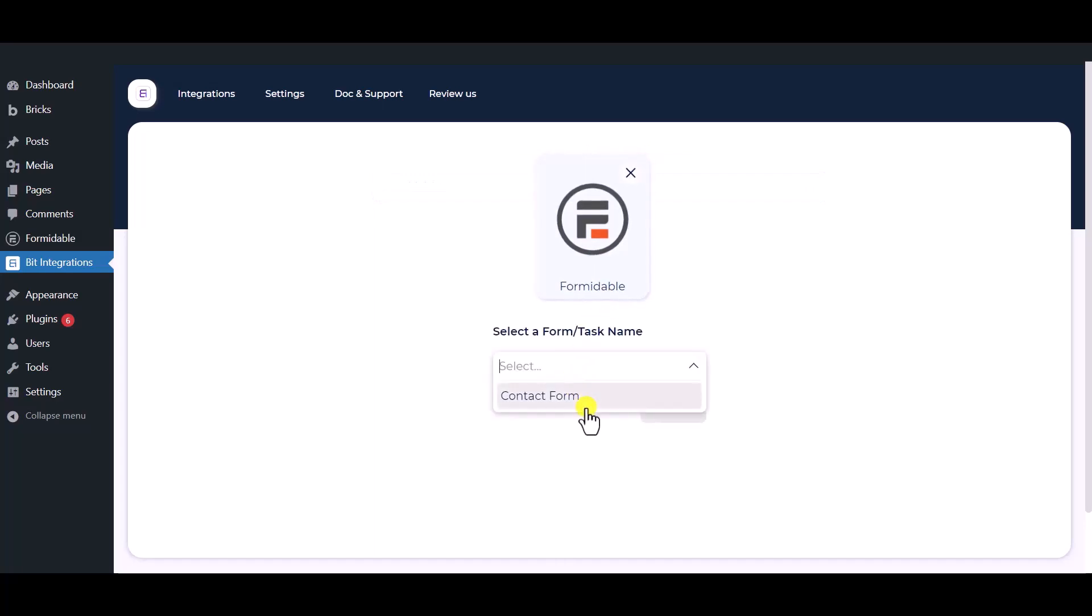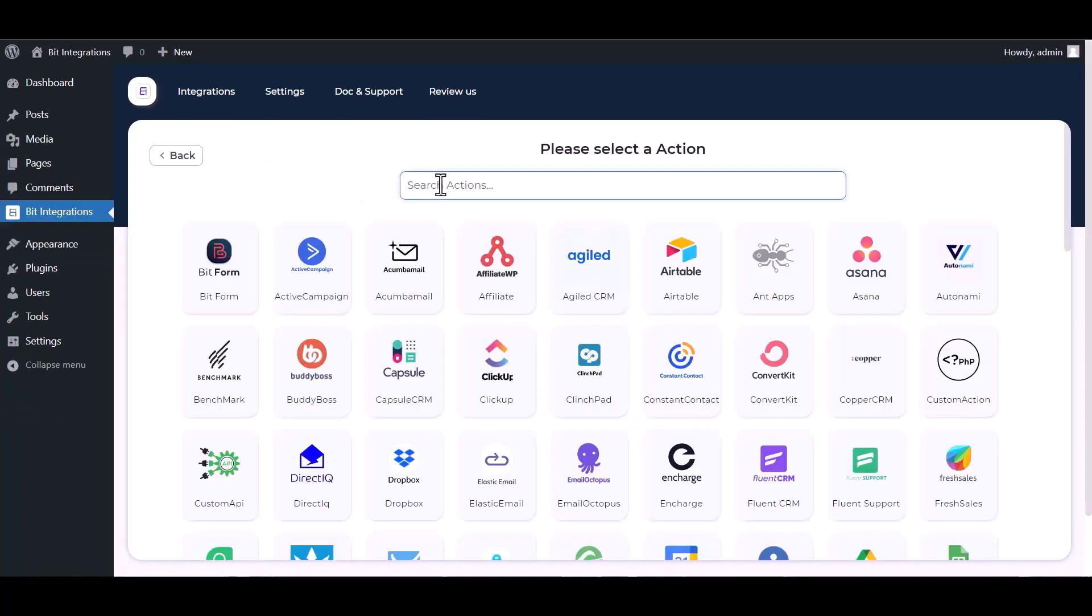Select a form. Click next, search and select an action ConvertKit.